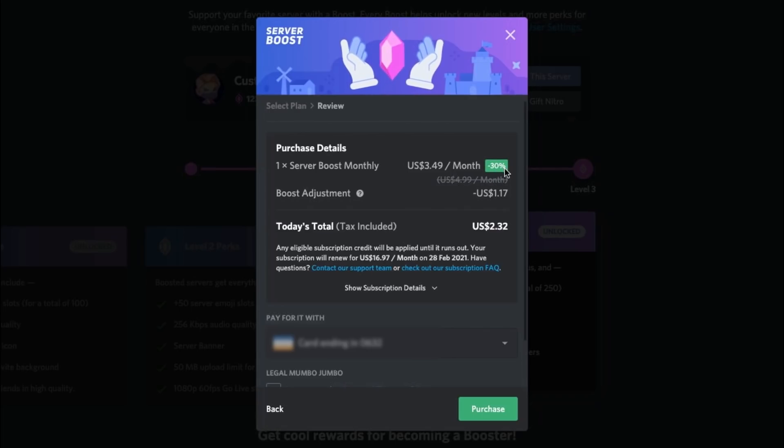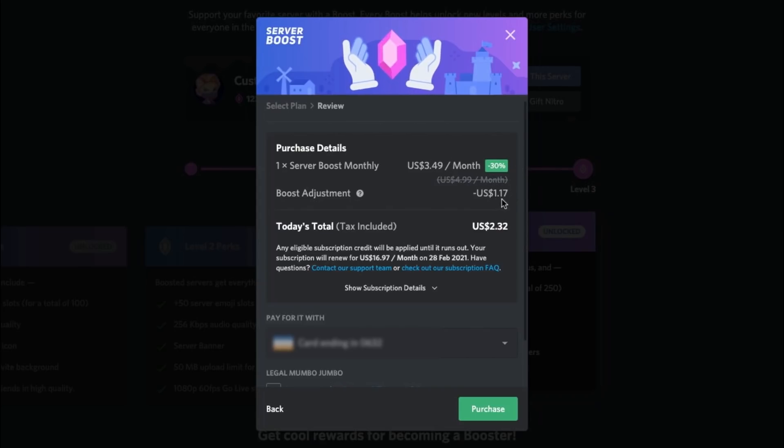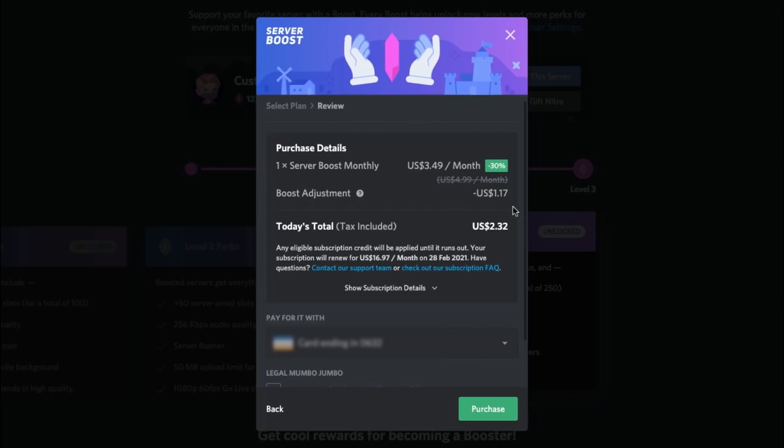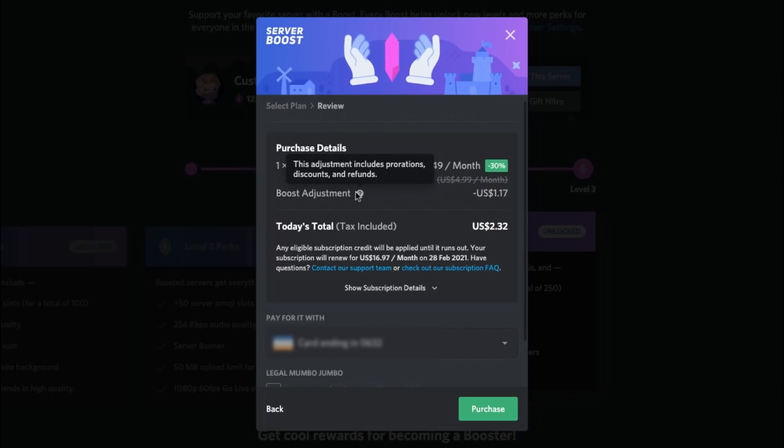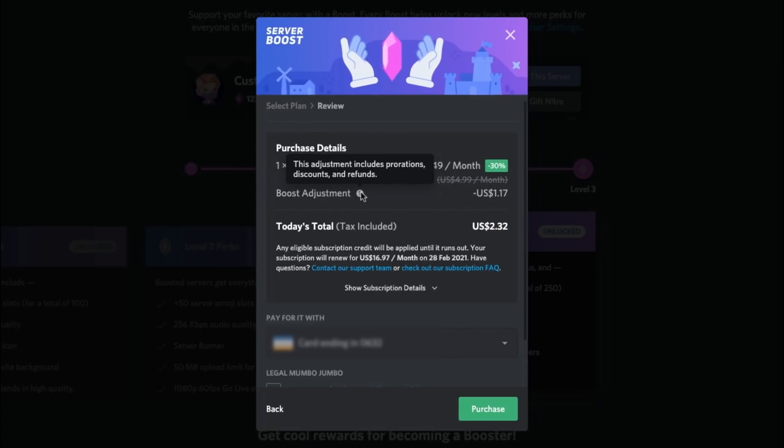Now this is not the only thing because if you can work out for the math brains there watching this at home, 30% of $3.49 is definitely not $1.17. So what's going on here? Where's the extra money being deducted from? Well, if you look over here, it says this adjustment includes prorations, discounts and refunds. Now I haven't been refunded, so it must be prorations.